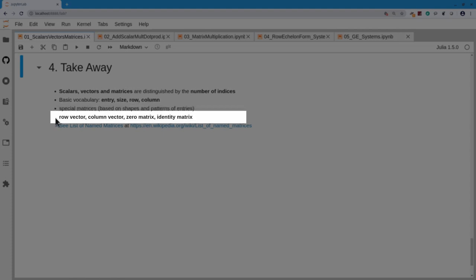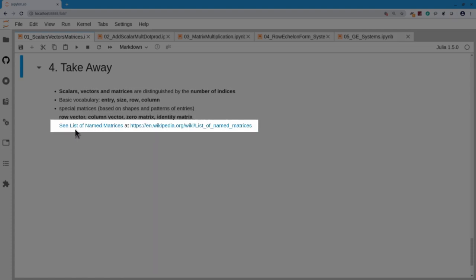The special matrices discussed are row vector, column vector, the zero matrix, and the identity matrix. In practice, there are many matrices with distinctive patterns to their entries, each getting a special name. There's a link to Wikipedia's list of named matrices, which gives a comprehensive list of matrices defined by the patterns of their entries — I hope you go look and find out more.